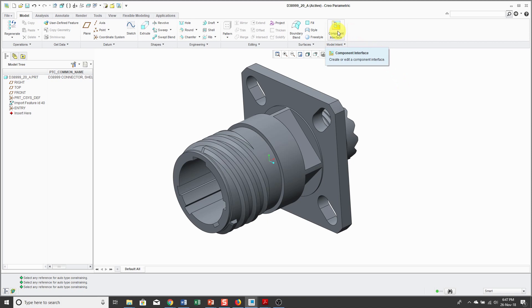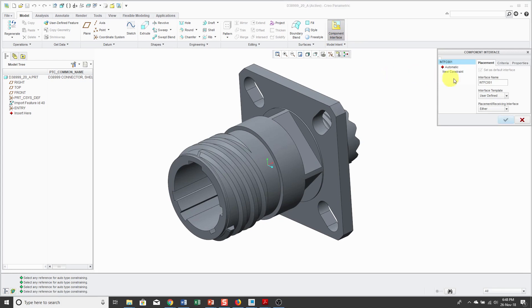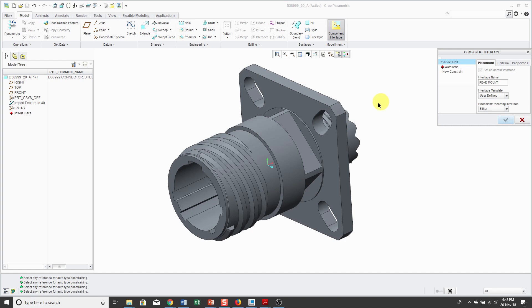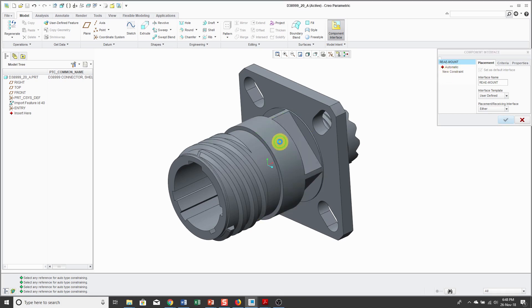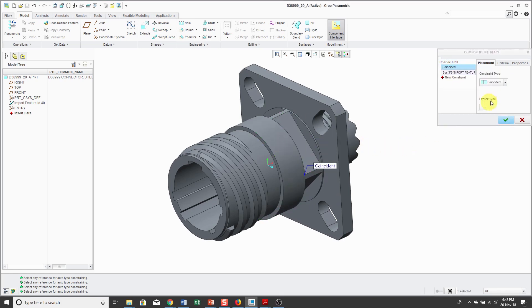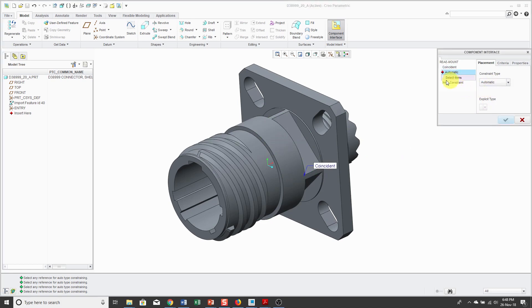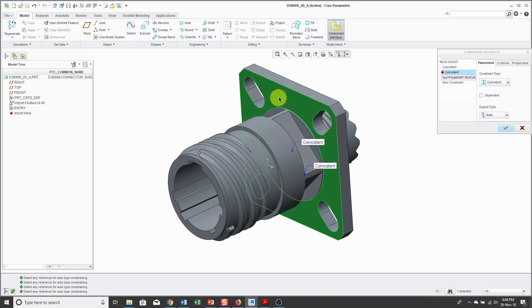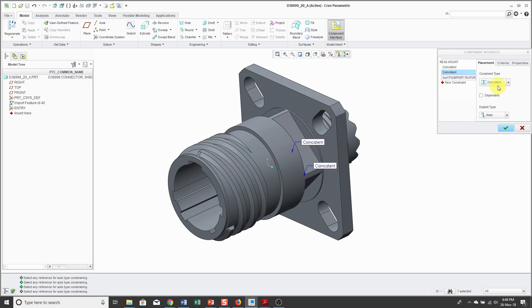To create a component interface, click on the icon and the first thing, I'm going to give it a name. Rather than using the default name, I like to say exactly what this is going to be used for. This is for a rear mounting of the connector and then you're going to pick the geometry that you're going to use for your various constraints. I'll pick this cylindrical surface over here. It's going to use it for a coincident. Let's click New Constraint. I'll pick this flat surface and it's going to use it for a coincidence.